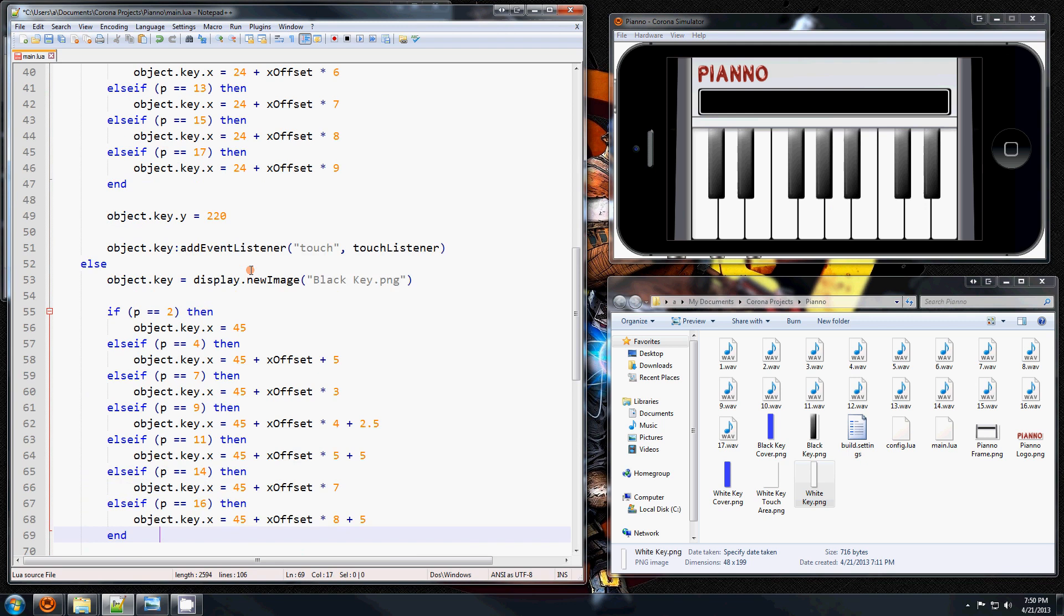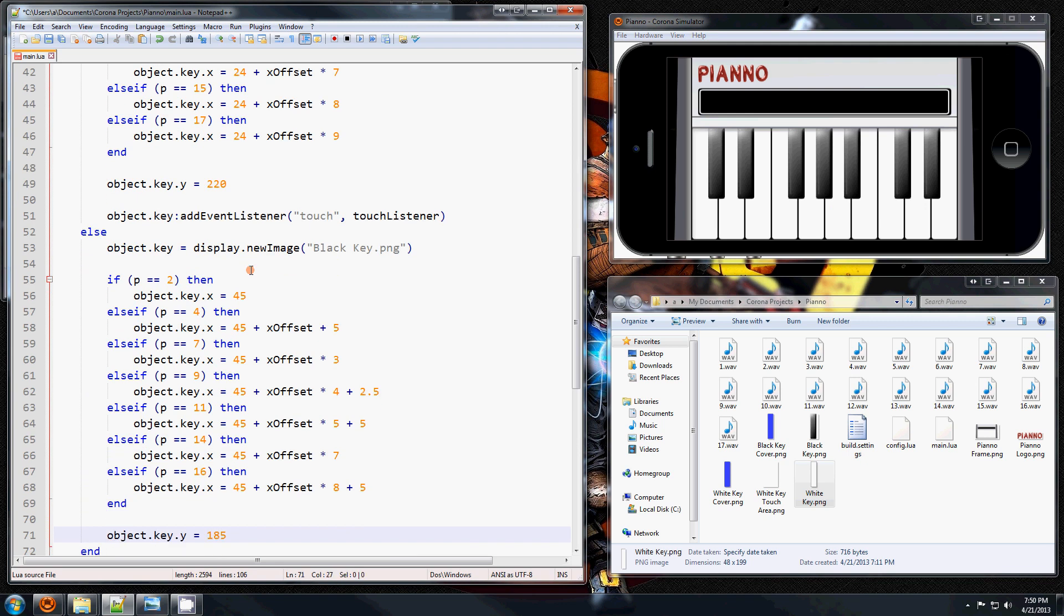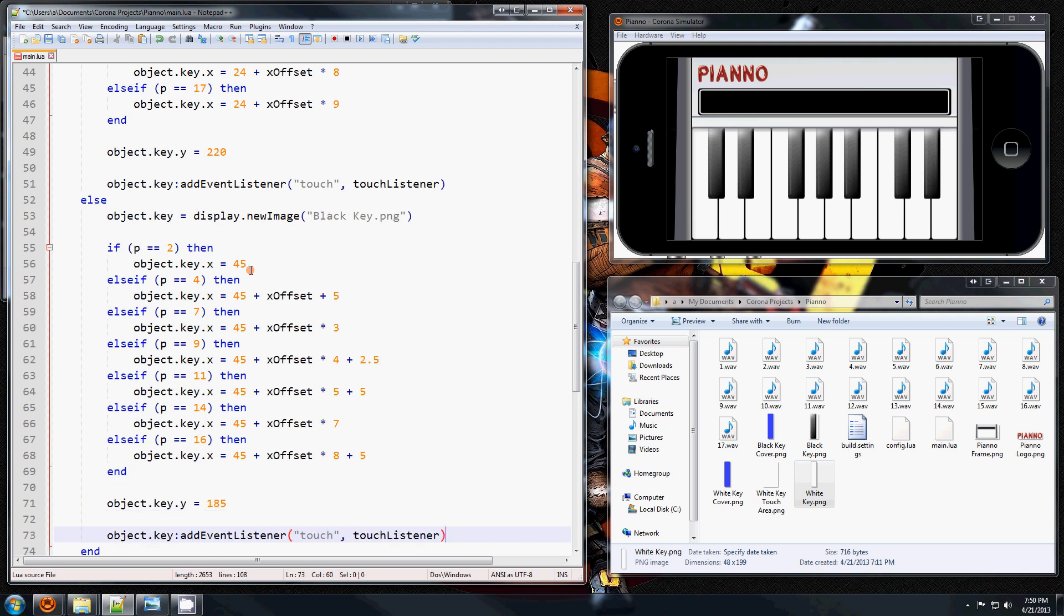I'm going to do the same thing to the black keys, and now we're going to have to create this touch listener function.